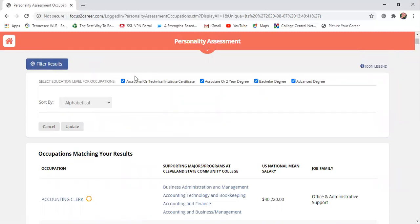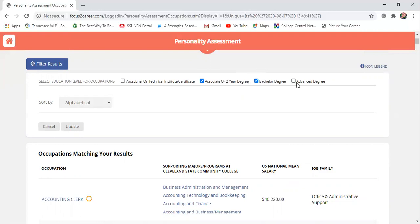I'm going to say I want to remove certificates — maybe I'm looking for something a little more than a certificate. I'll also remove the advanced degree option, and just leave Associate's Degree and Bachelor's Degree checked. These options could be completely different for you — you might want to leave all of them checked, or only check certificates, or only keep the advanced degree. Try to narrow down some of these options to what fits you best.